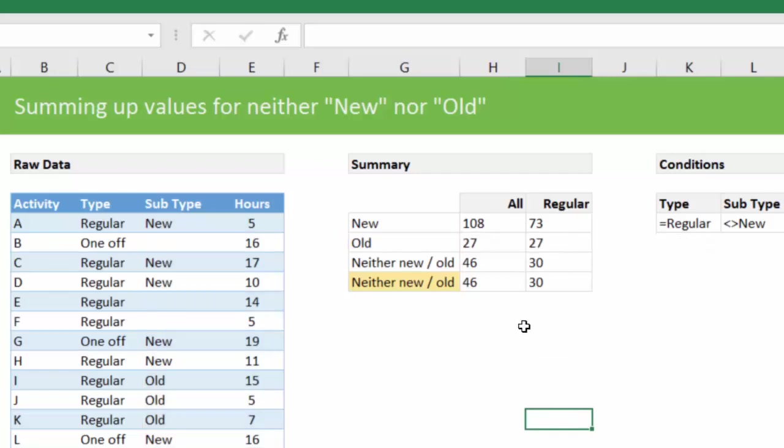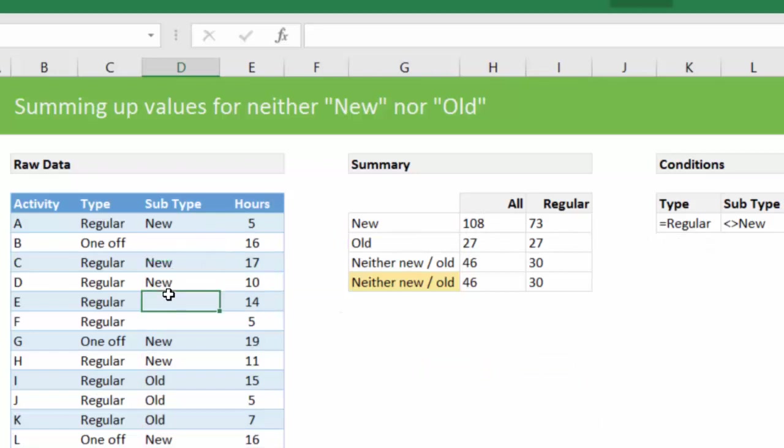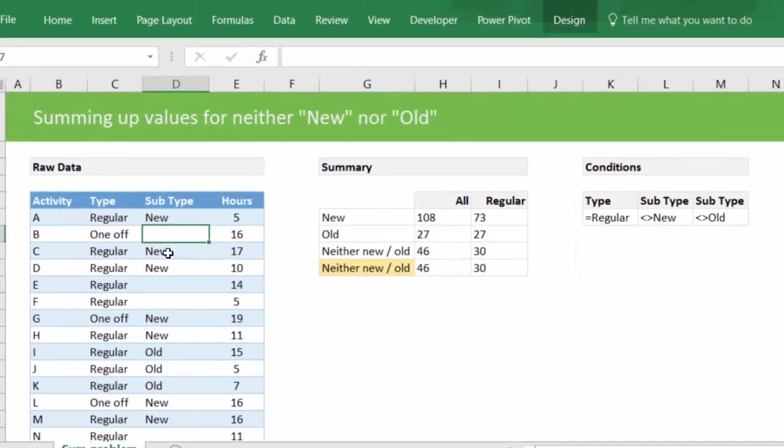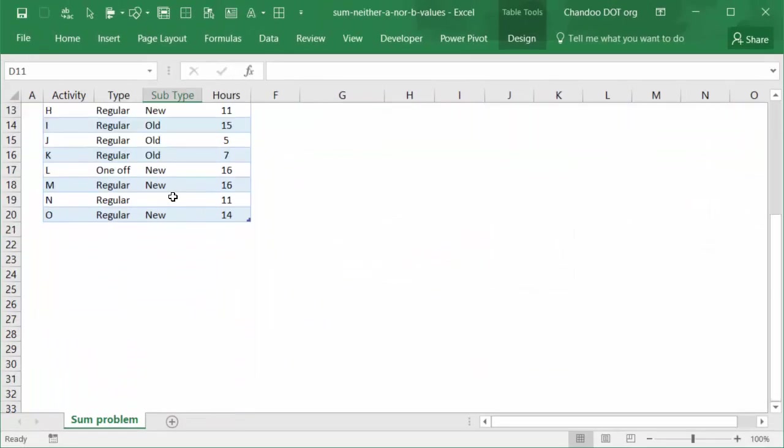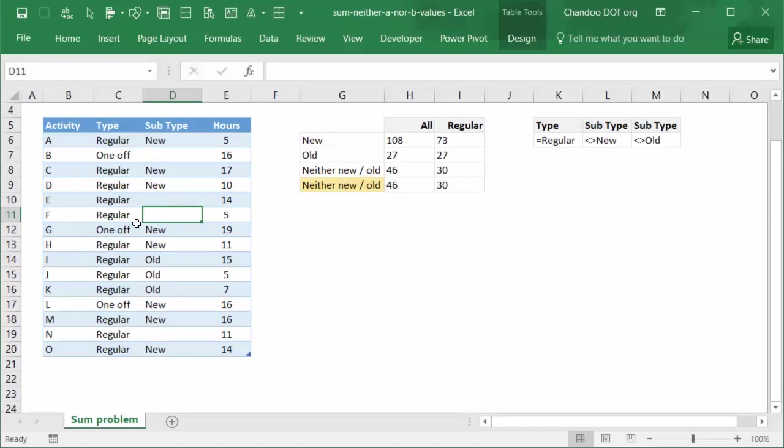Now comes the interesting problem of finding neither new nor old. In this case we could simply say SUMIFS against blank, but that's not effective because there could be other values here as well.